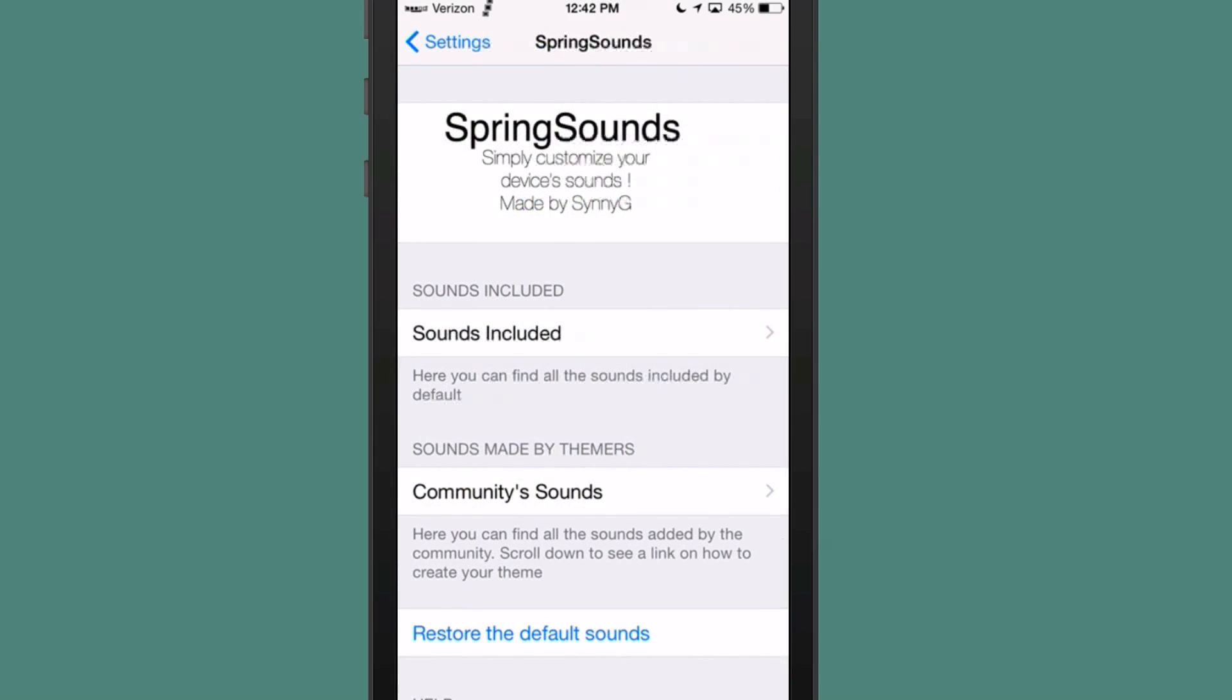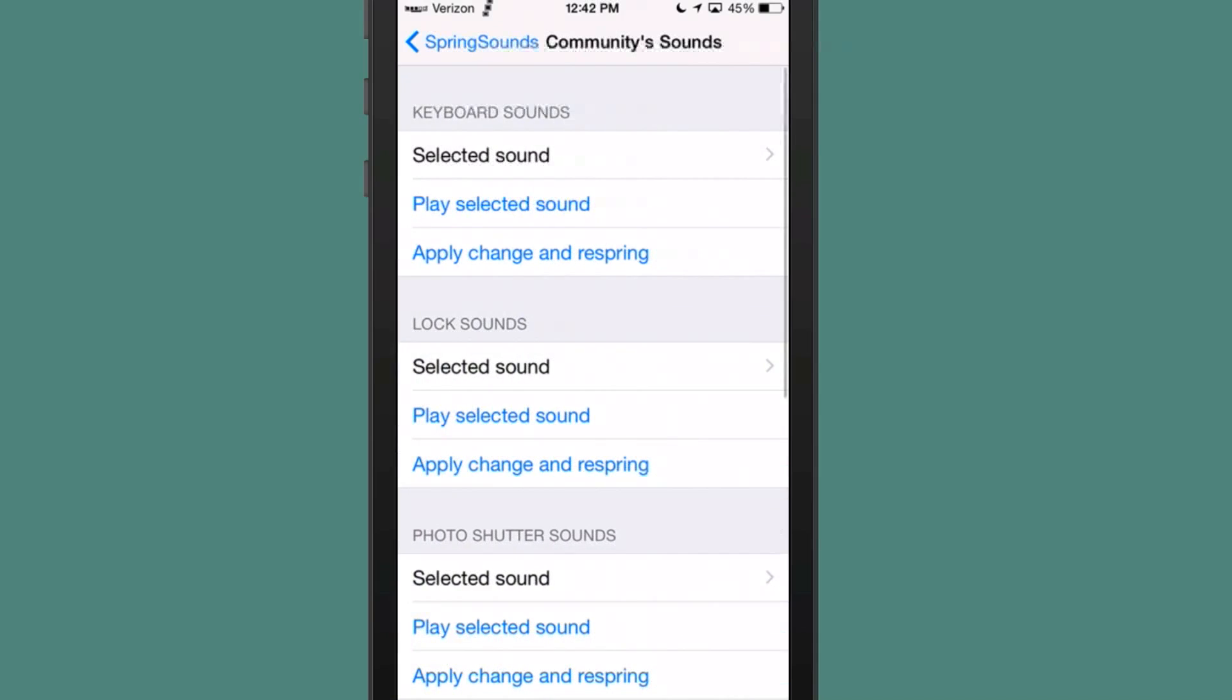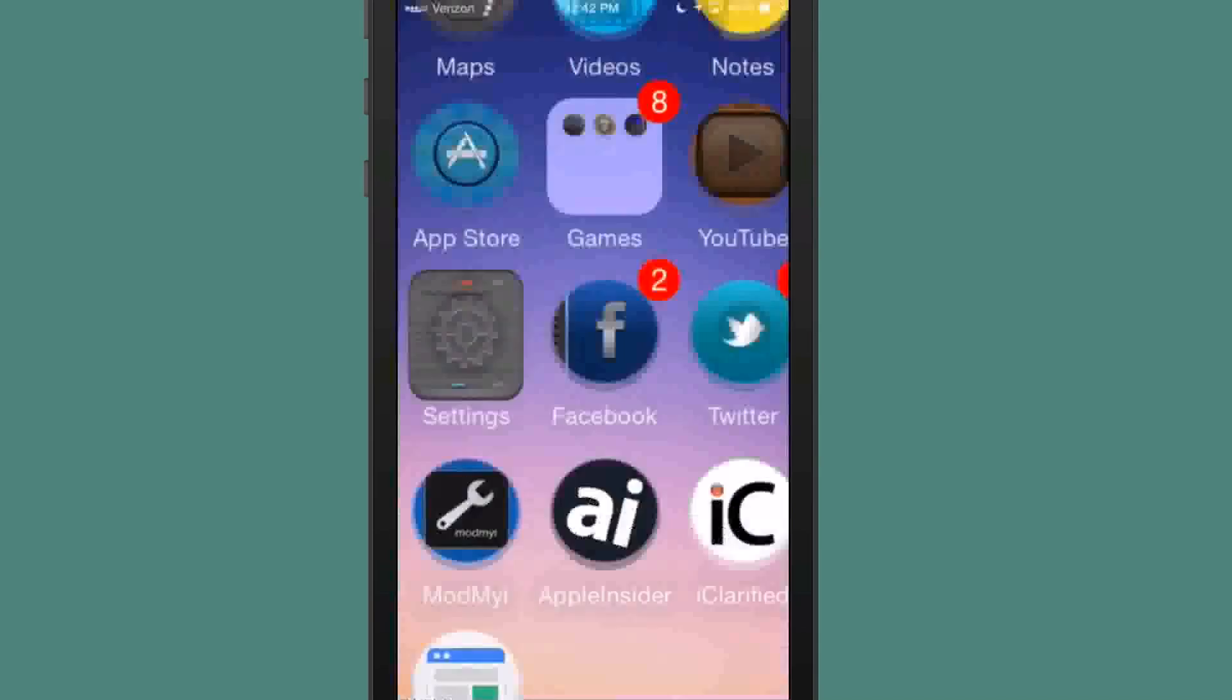And here is a section for themers. If you want to get into that, you can change some more things here. It says you can find all the sounds added by the community. So that's going to be left up to you.